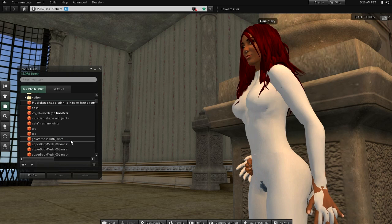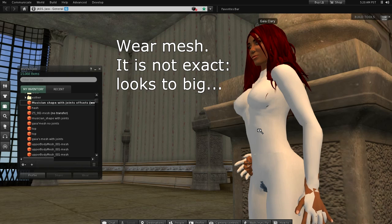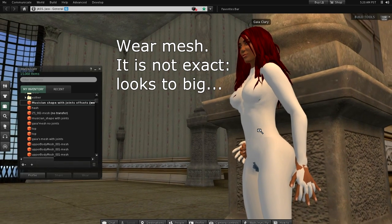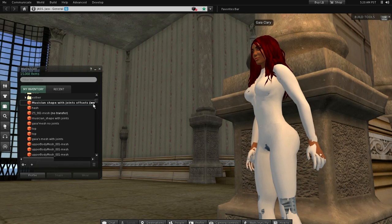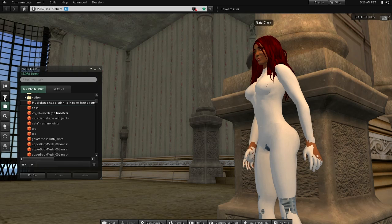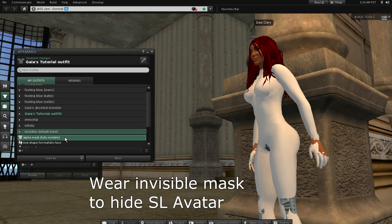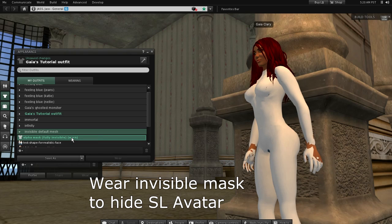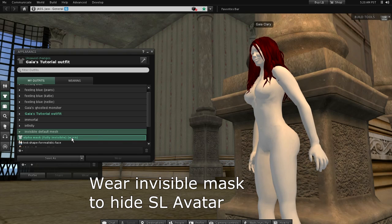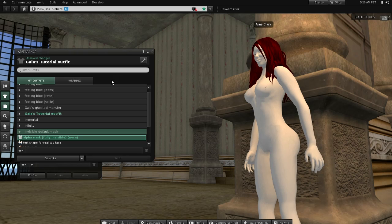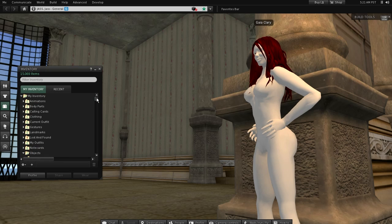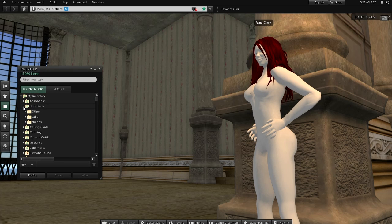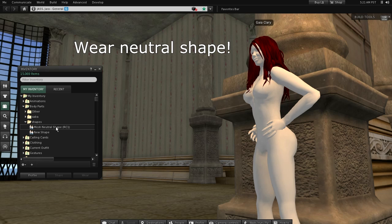When you wear the mesh, you'll see that it does not fit exactly — we will take care of this in a minute. First, let's hide the default character mesh by wearing a full body alpha mask. The mesh does not fit exactly because your character shape modifies the proportions of the mesh. In order to get the proportions right, you have to apply a neutral shape which does not stretch or push your mesh. I have created such a neutral shape by experiment.